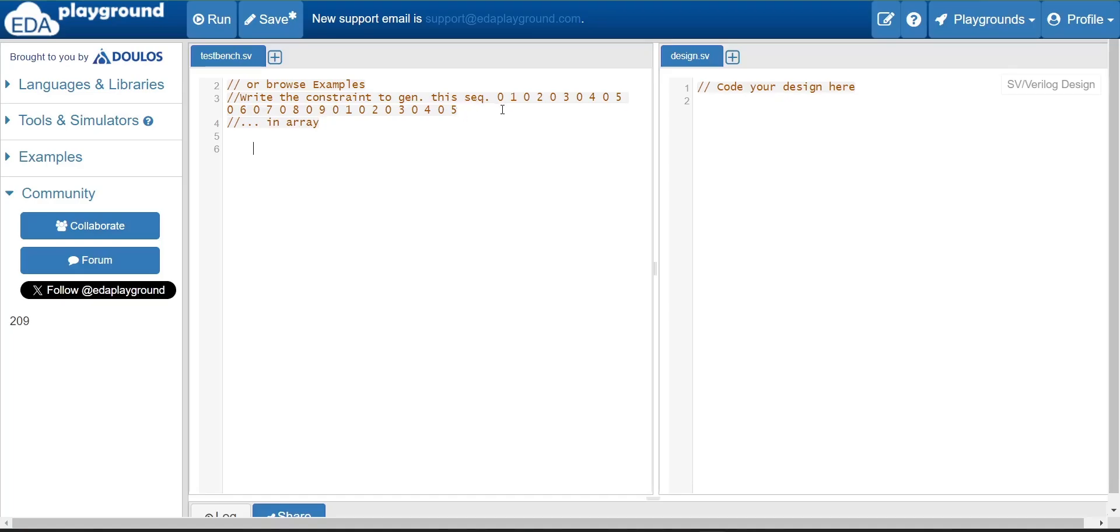In this sequence, you can see there is a sequence given to us like 0, 1, 0, 2, 0, like that. This sequence we need to write a constraint, but suppose we are using an array to reproduce the same scenario. In the array, you have different indexes.